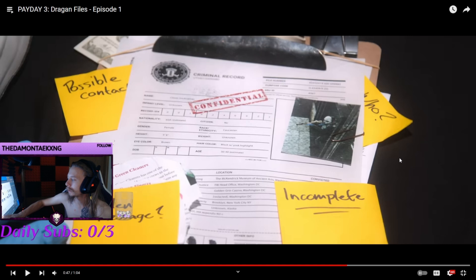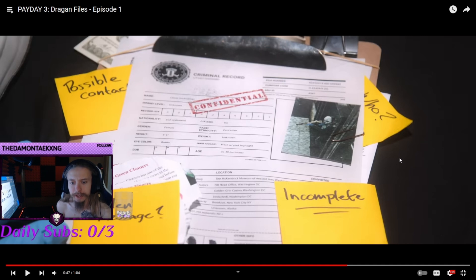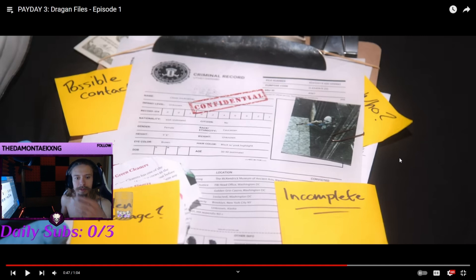That Dragon was the one who betrayed the Payday Gang or whatever. So seeing now that theory kind of is true, that he's part of the cops or agency or whatever you want to call this, kind of interesting.